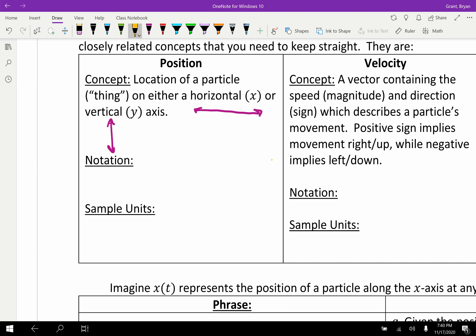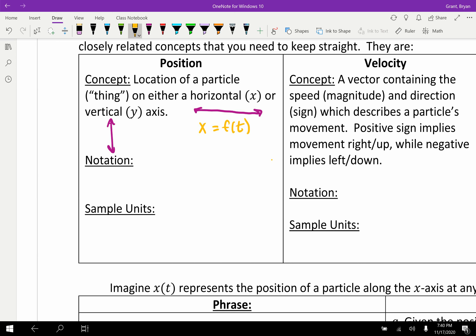Let's look at some notation for our position equations. Traditionally, if we're talking about the x-axis, we would say that x is the output and it's a function of t. Sometimes you'll see that abbreviated as x of t, where t is the input standing for time, and x is the position on the x-axis. So this is our position output.